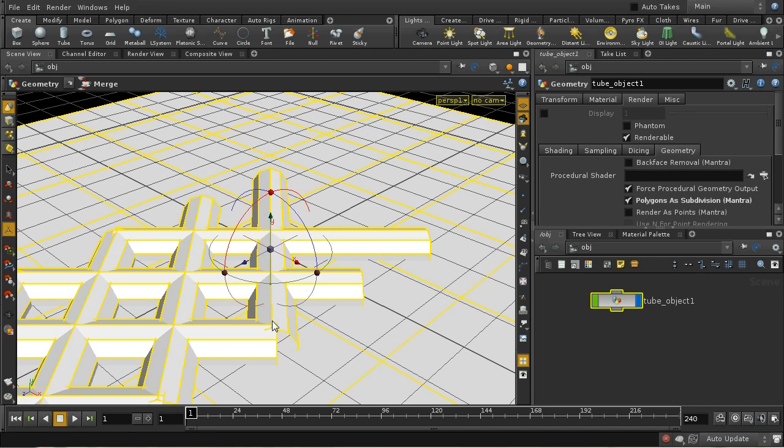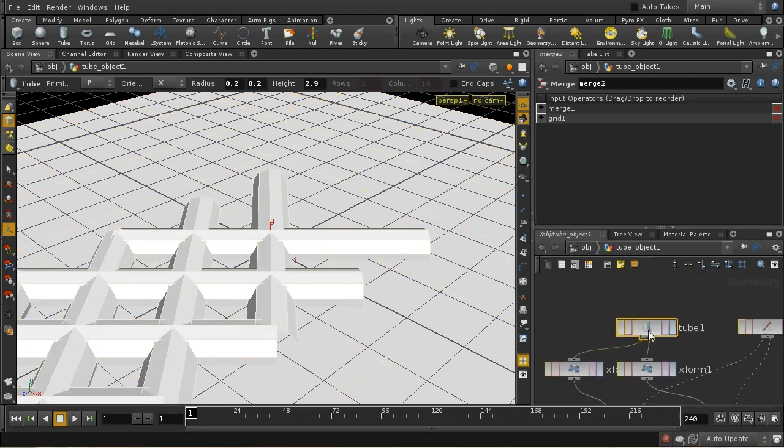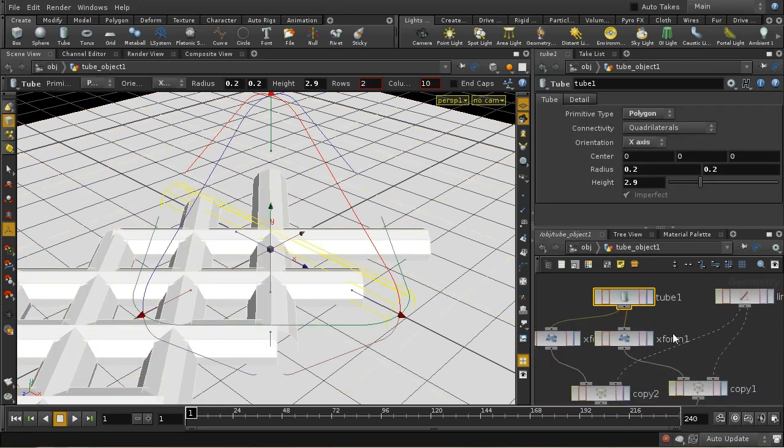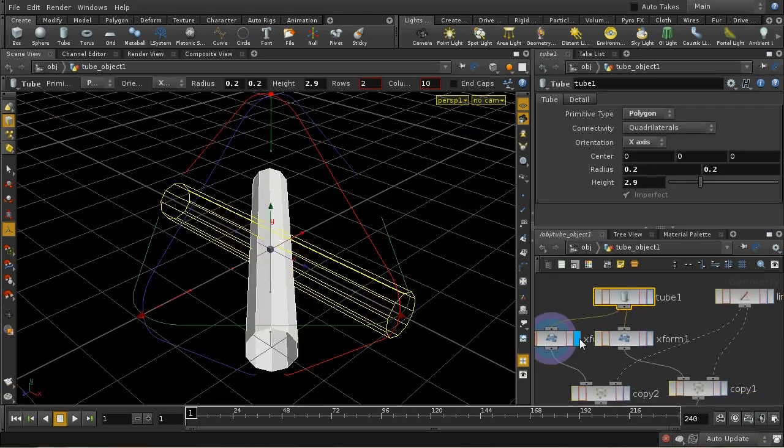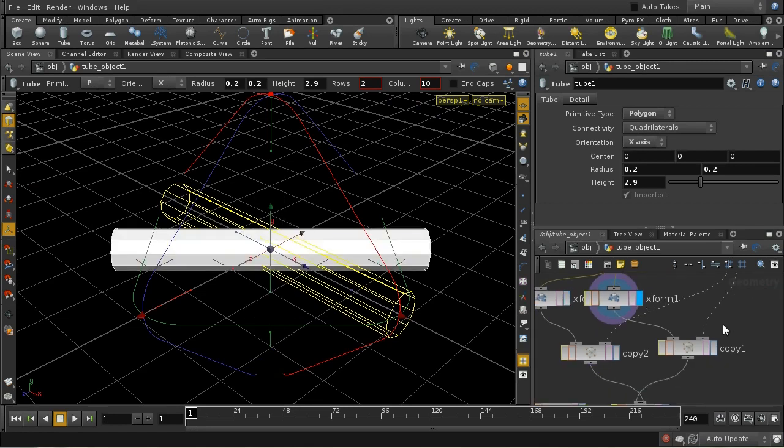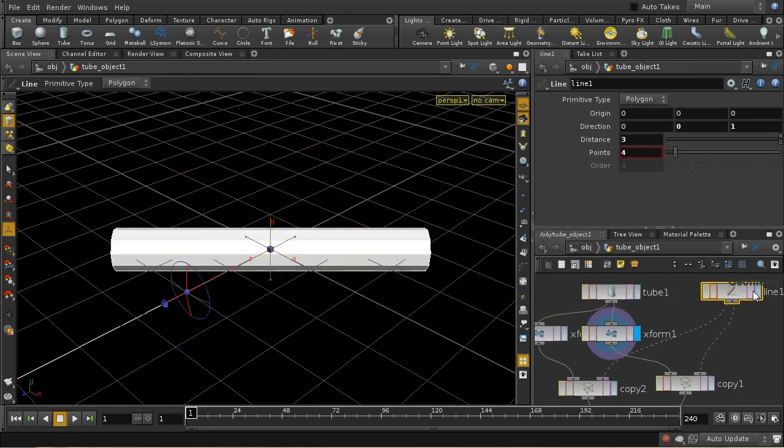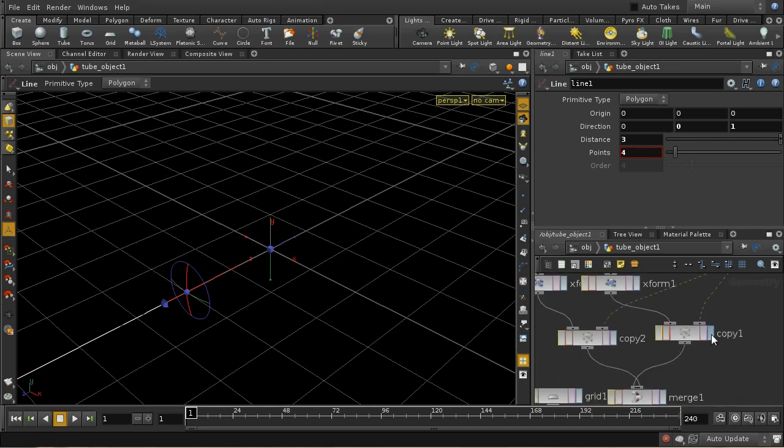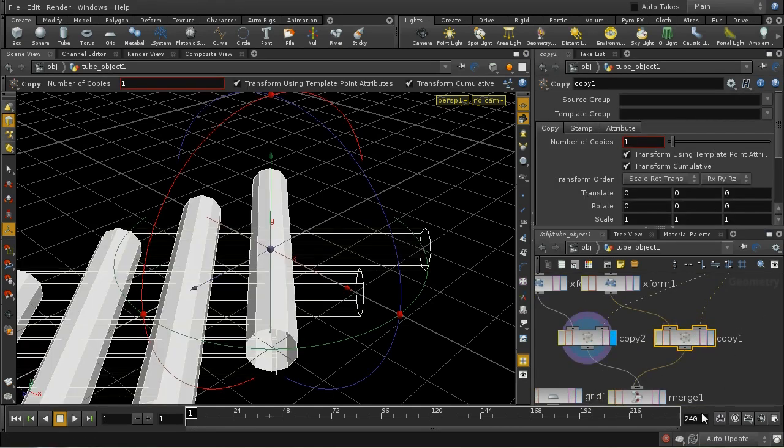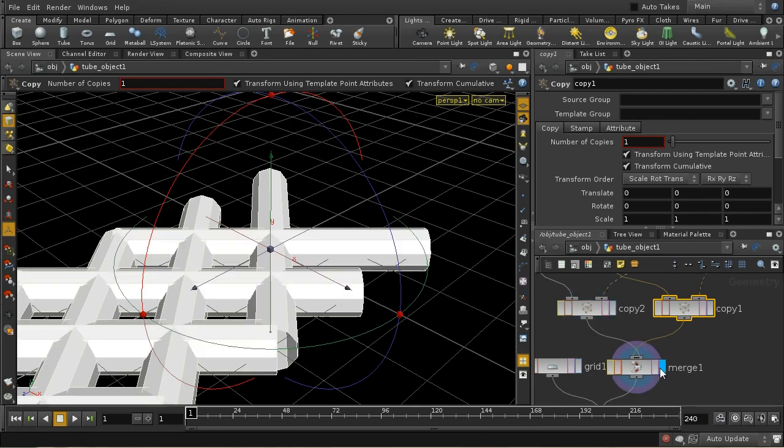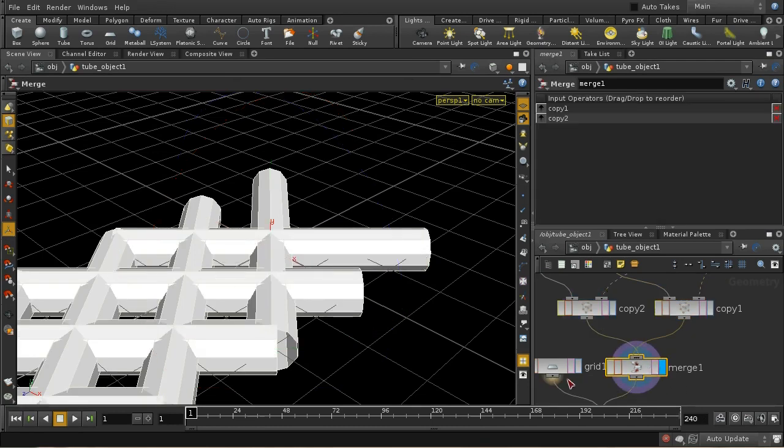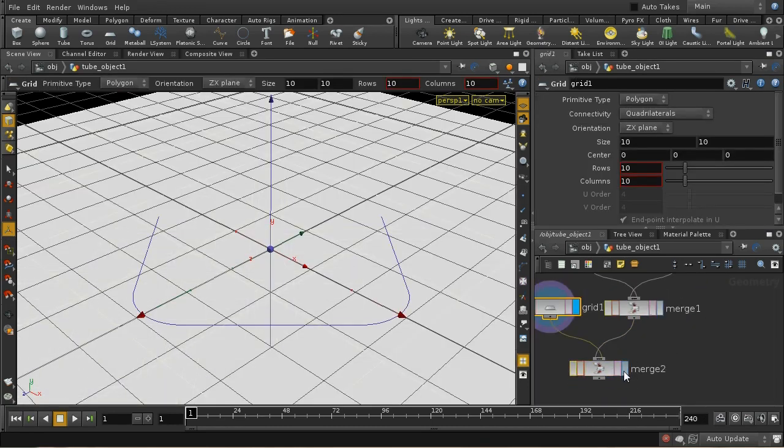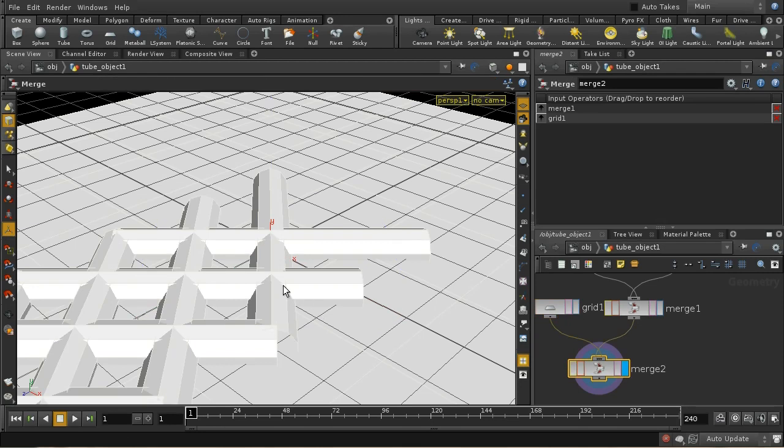It's possibly easier to create a depth map in other applications, but I'll demonstrate how it could be done in Houdini. I've got some simple geometry here - a tube transformed one way then the other, a line with points, and we copy the alternate tubes and merge everything together with the ground plane to produce this pattern.